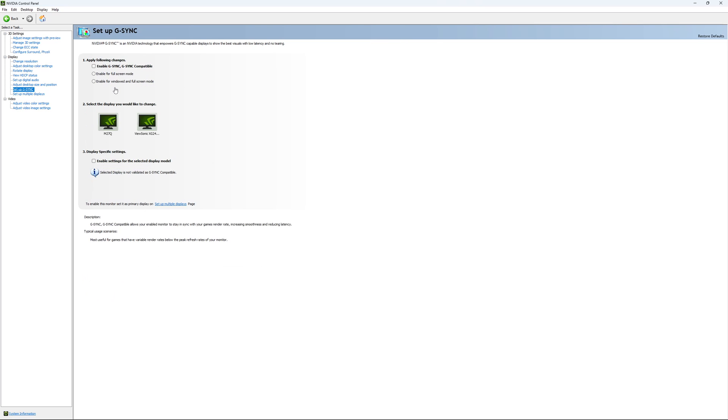The last parameter will be your G-Sync. So I recommend, if you want to use G-Sync, first of all you need to enable it. And I recommend to use the enable for window and full screen. So if you're playing a game in borderless mode, it will be applied.